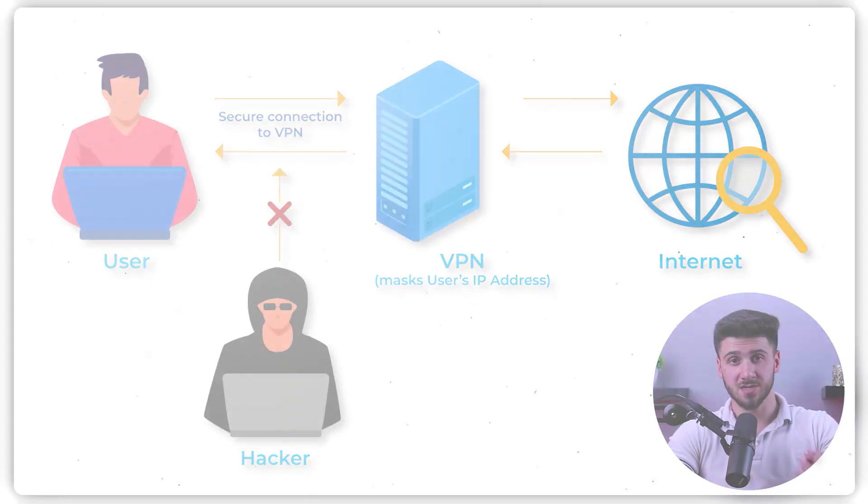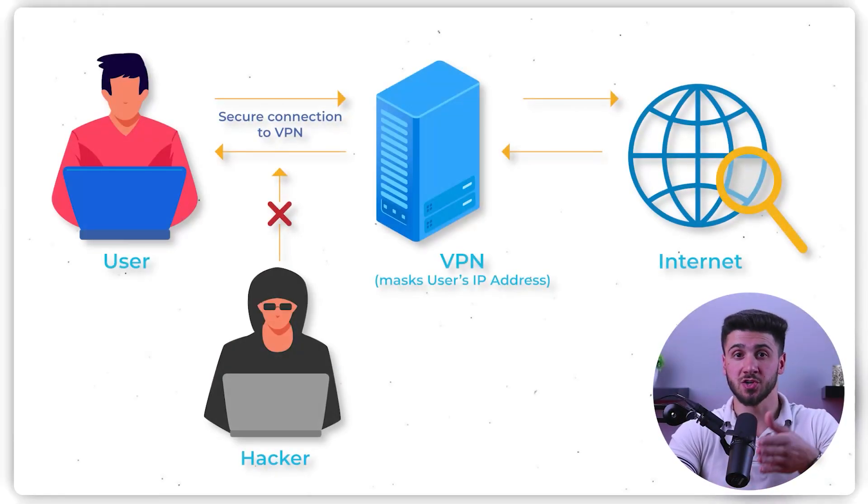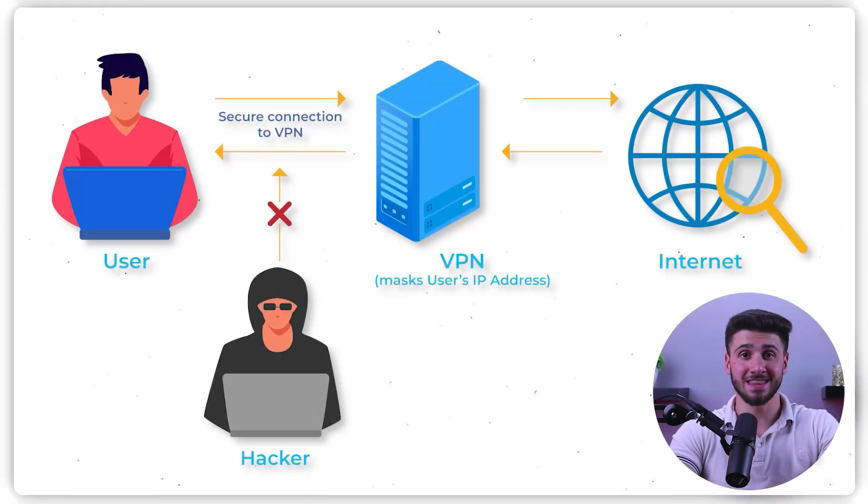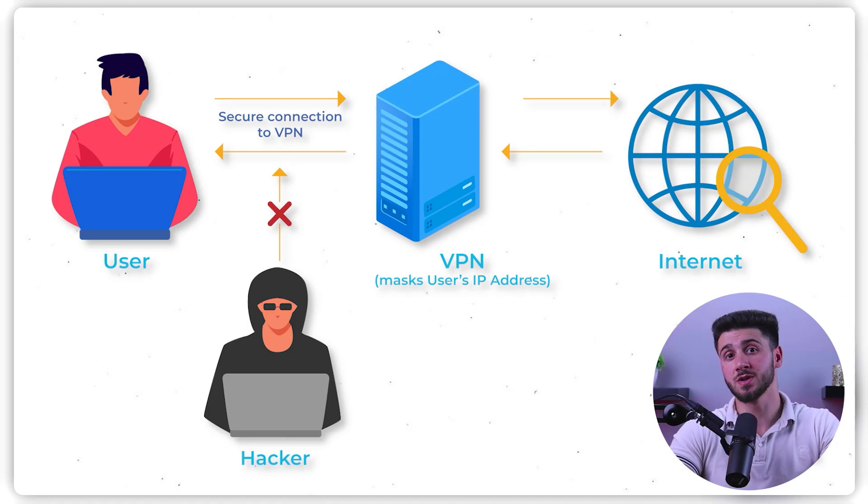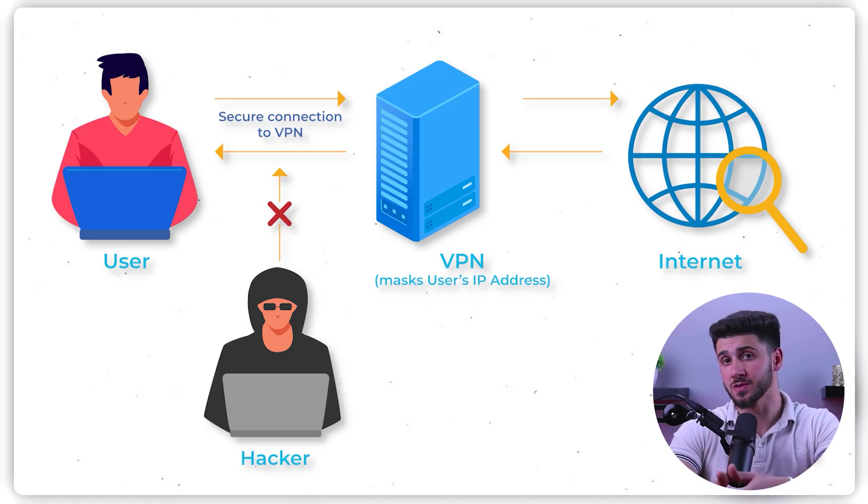So how does a VPN actually work? Well, when you connect to the internet through a VPN, your device first connects to a VPN server. This server then acts as a middleman between your device and the internet. When you send your data over to the internet, it first goes through the VPN server.